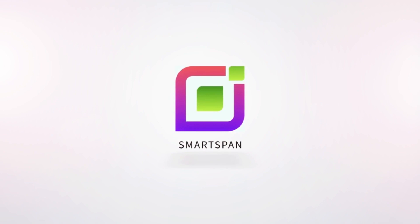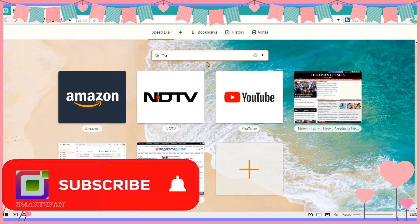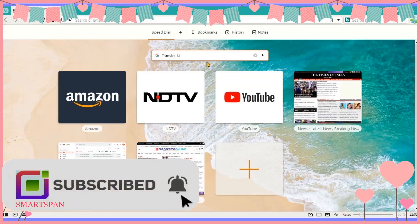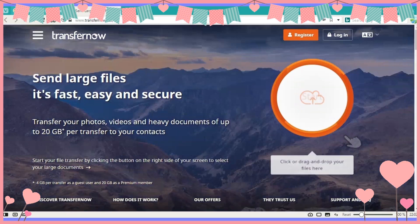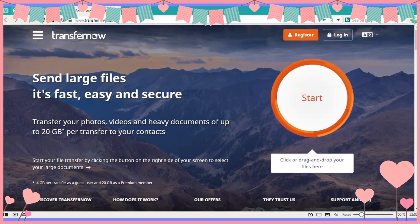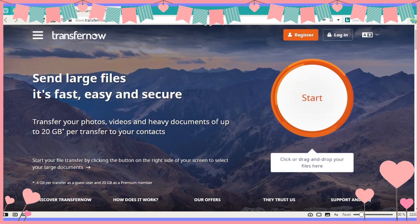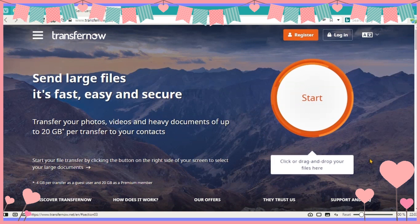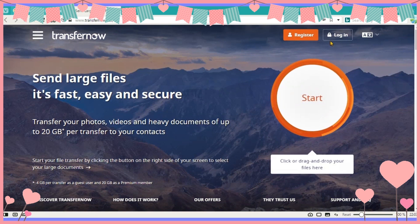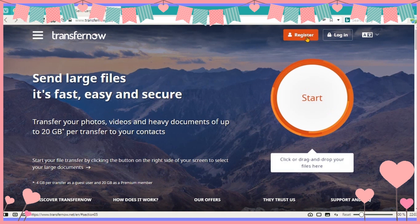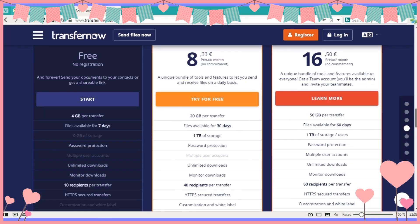Hello viewers, welcome to SmartSpan. The application name is TransferNow. Just click the start button or drag and drop a file into it. This application has free as well as premium services. You can see the extra features for premium users.